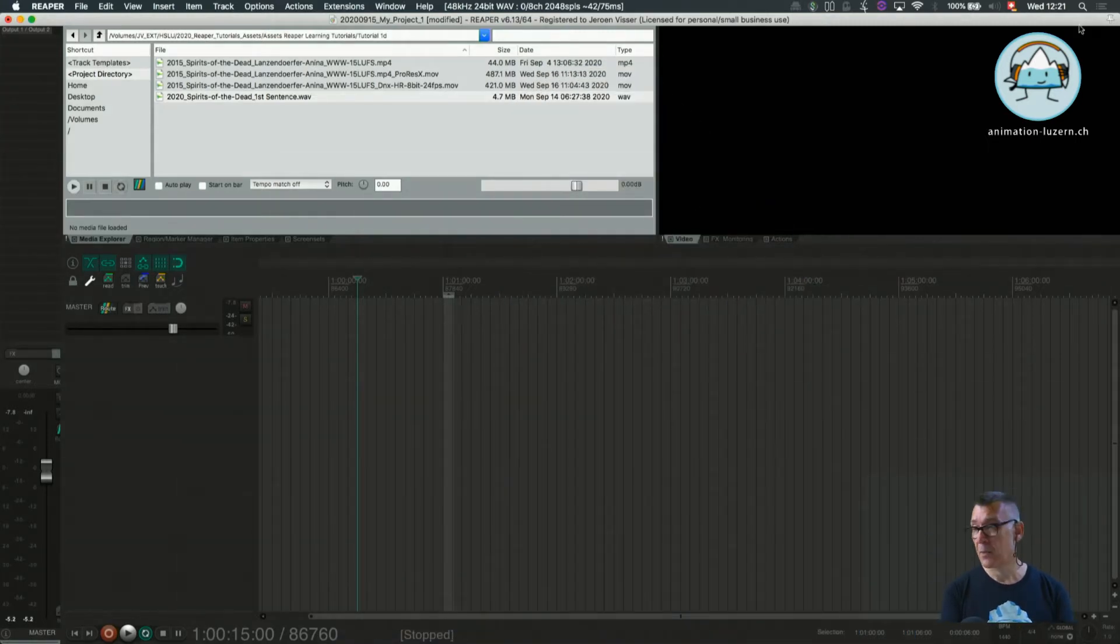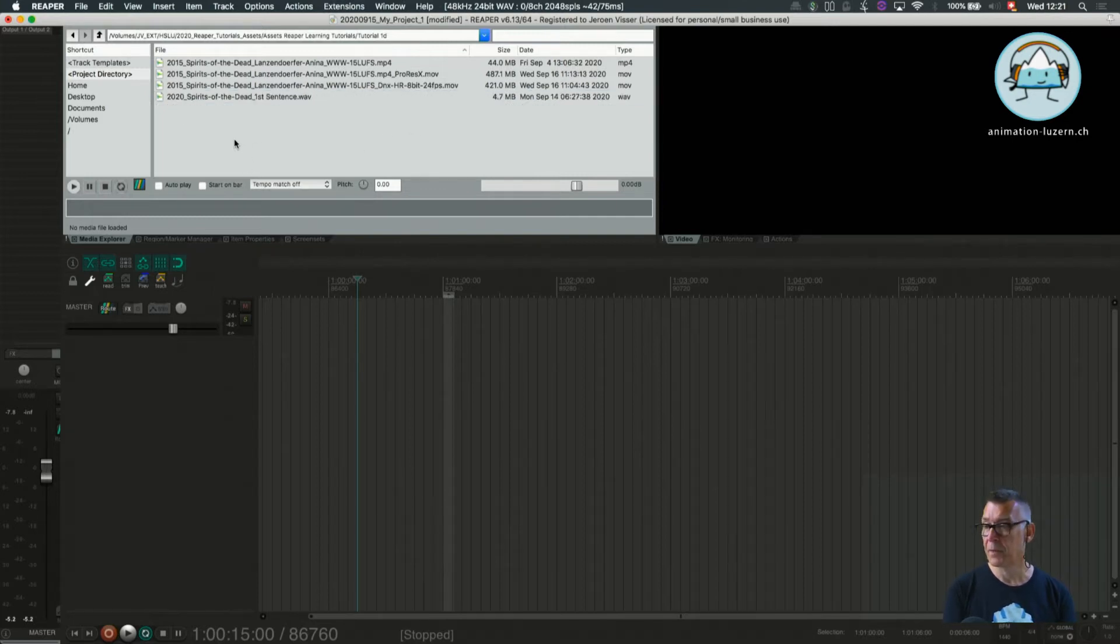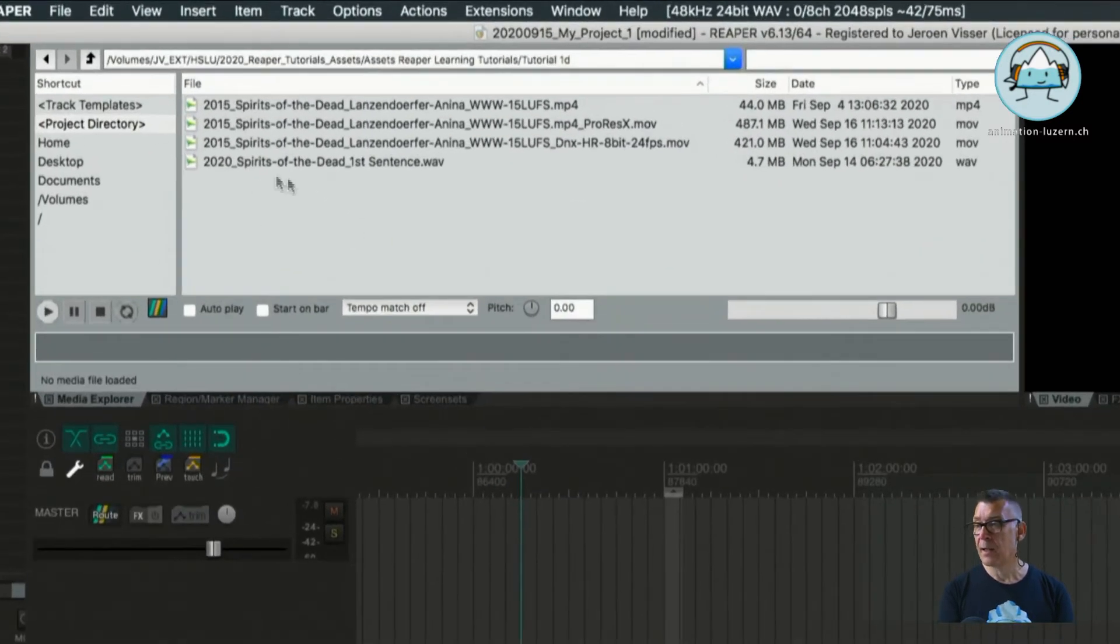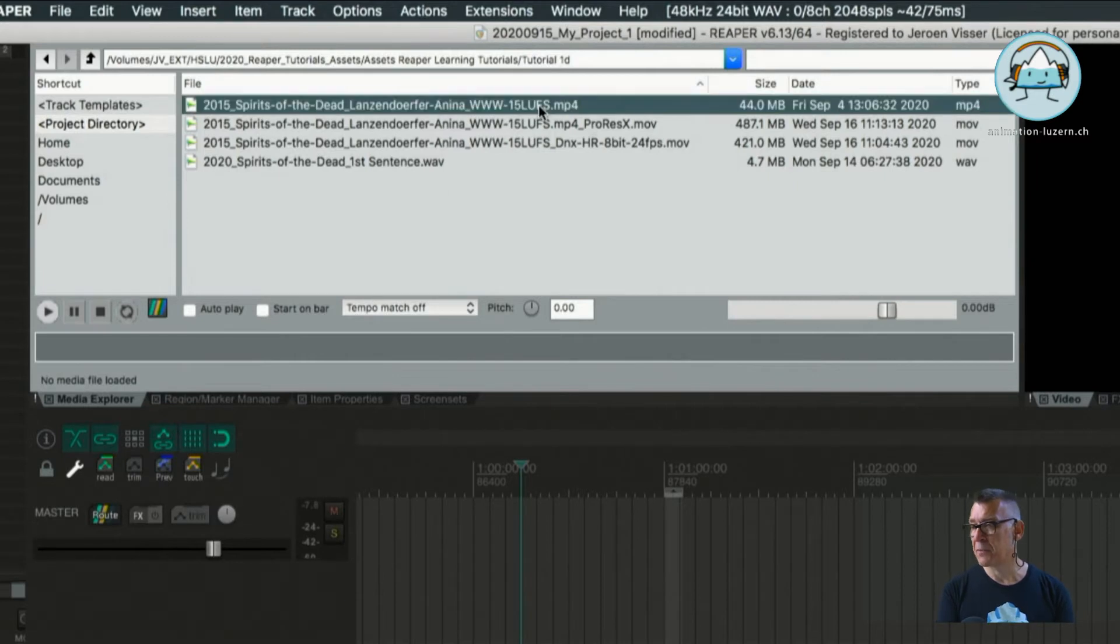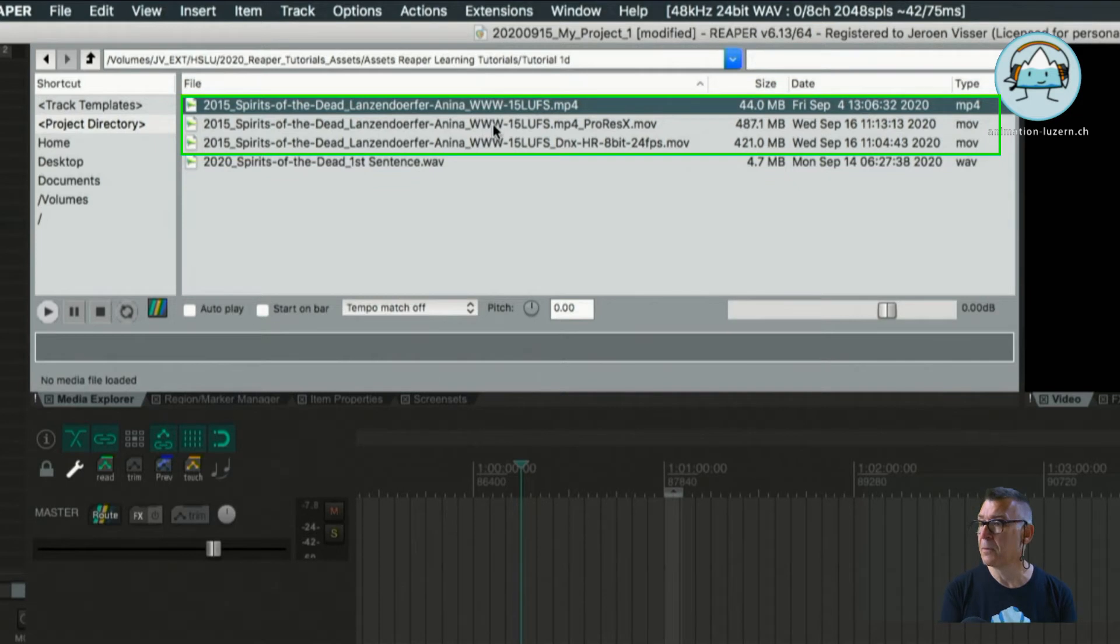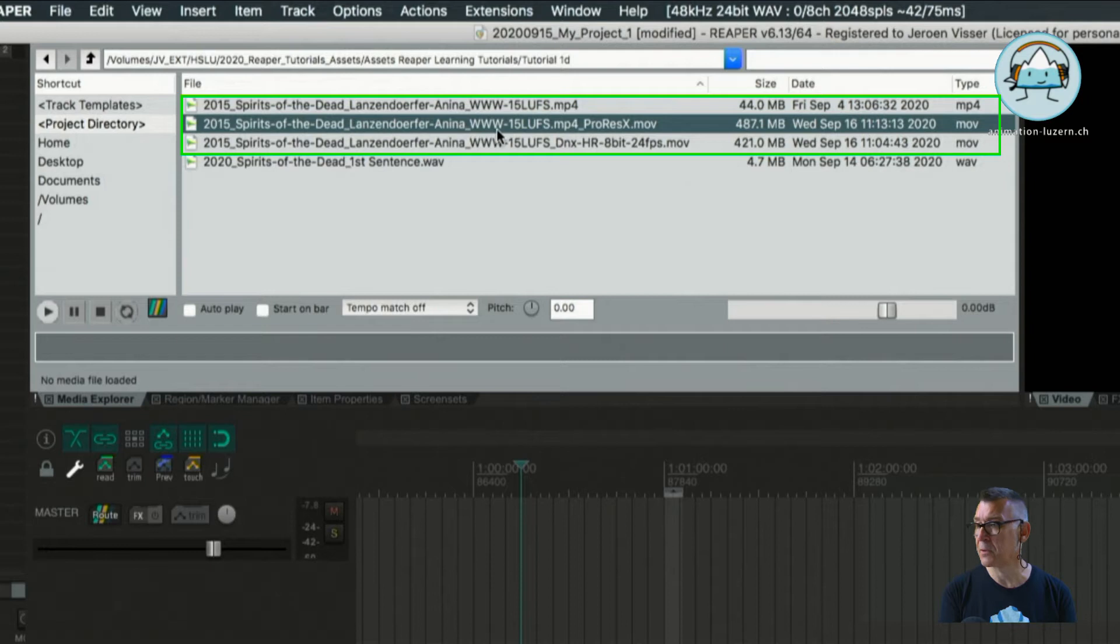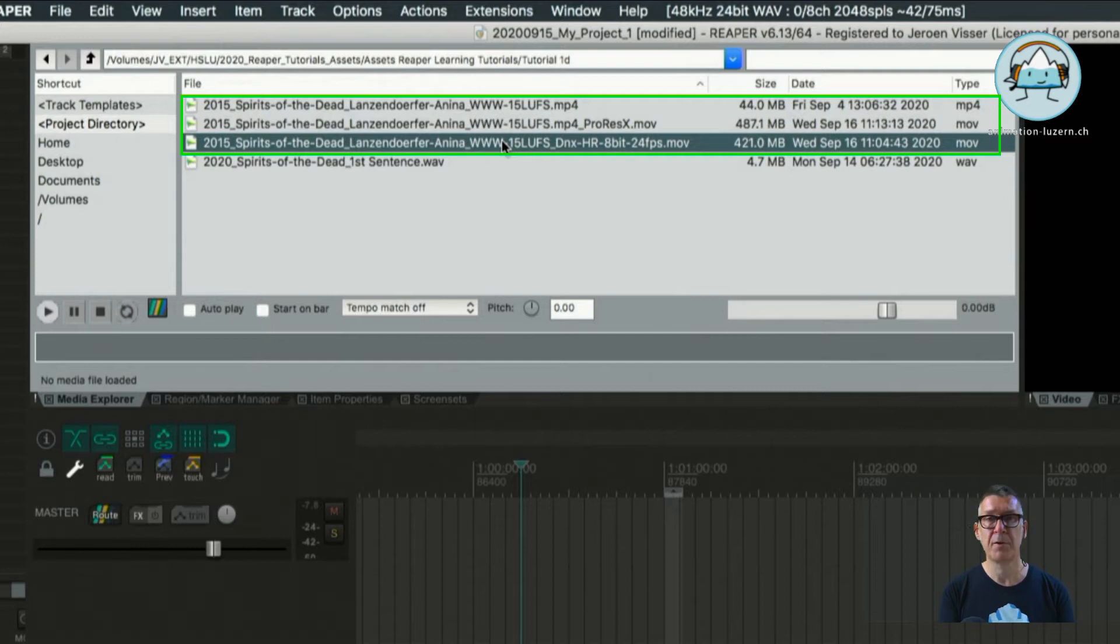We already prepared something for you up here in the Media Explorer window. As you can see we have several video files in this folder. One is mp4, the next one is a ProRes encoded video file, and the third one is a DNxHR encoded video file.